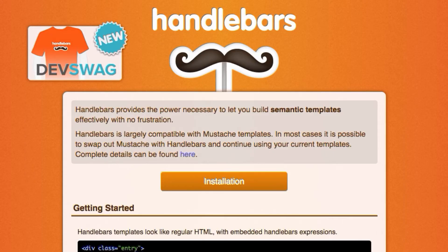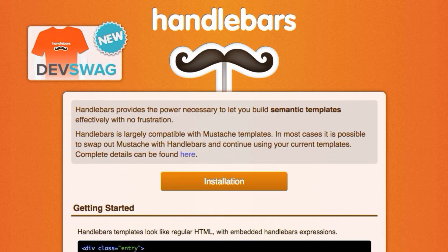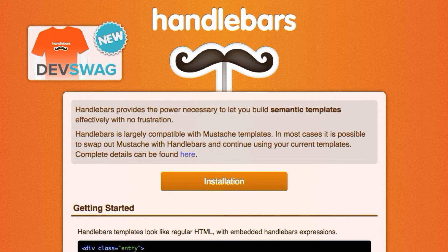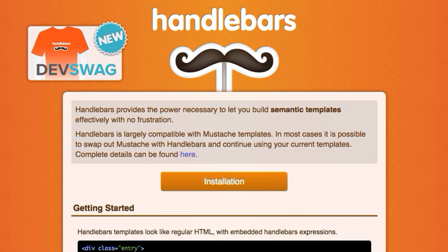Now before I actually get into the example, just a real quick note about Handlebars. It is a really neat templating engine, library if you will, that helps you dynamically build the user interface on your web page. So what you'll see in the example is we'll bring back all the different dashboards from Jasper reports servers repository and we'll build up an object and then we'll compile that object or merge that object against a handlebar template and that will build out our UI on the fly.